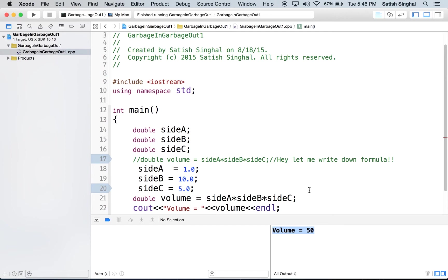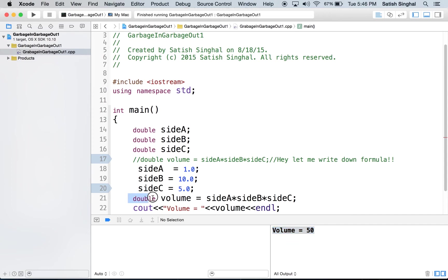So, if you must write down the formula before the values you are going to plug into the formula are available, do it in a comment. Comment means computer is not going to read it. Do not tell computer to actually do it, which is this.